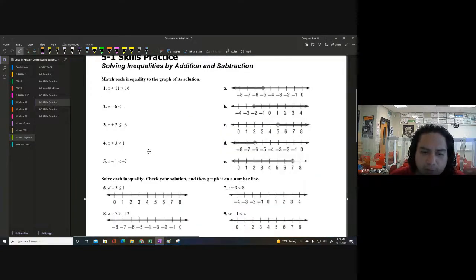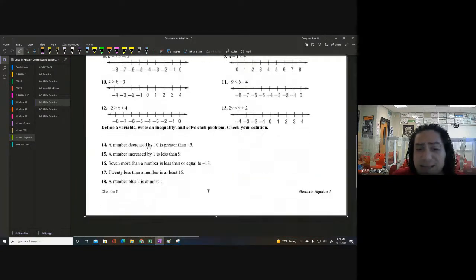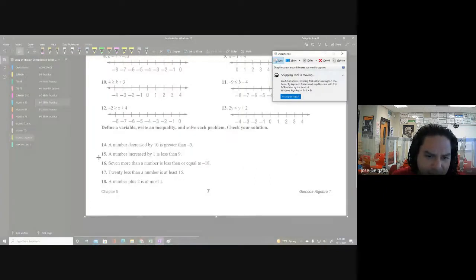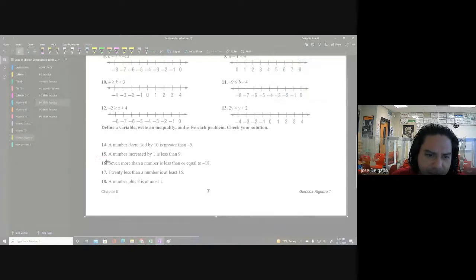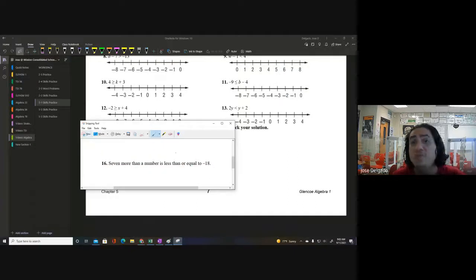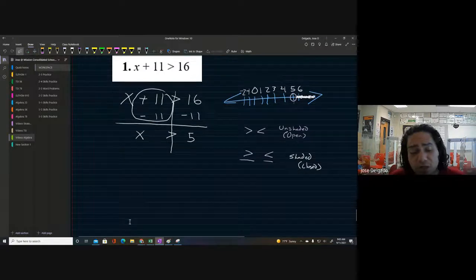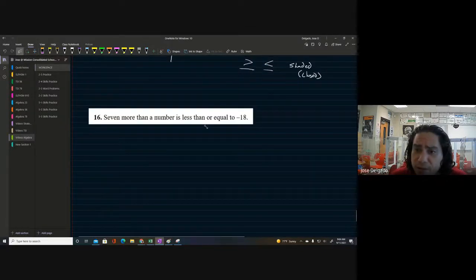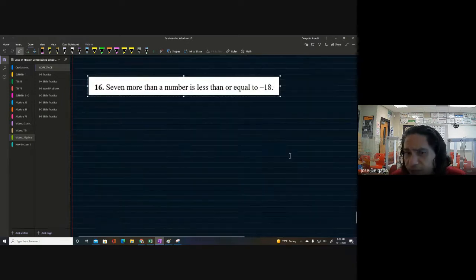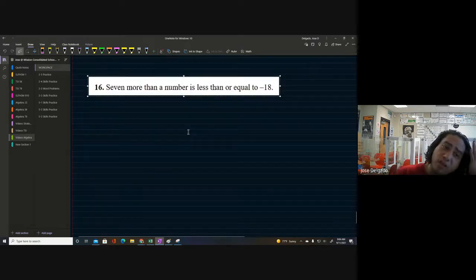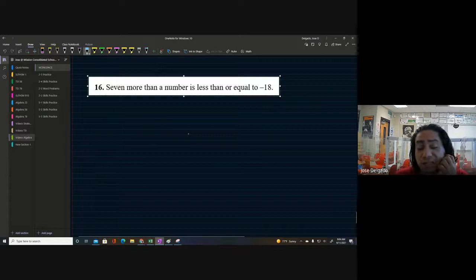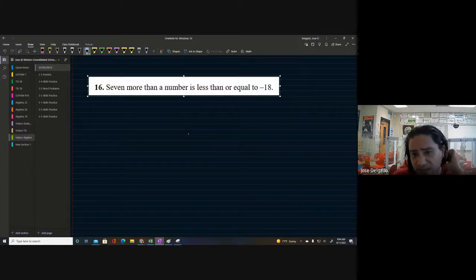Let's take a look at a little word problem here, number 16, just to practice some of this stuff. We'll convert it into an inequality correctly, solve it, and then do a number line just so we can remember those things. We've got 'seven more than a number is less than or equal to negative 18.'